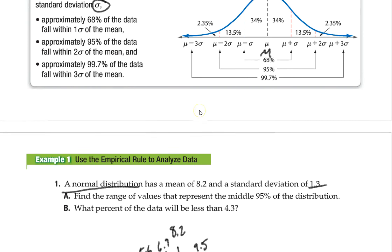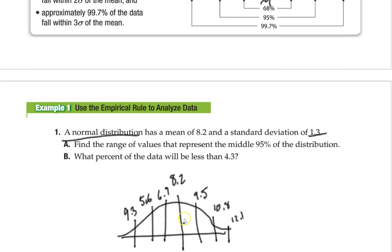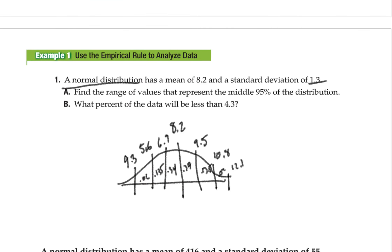Based on the empirical rule — and remember, we'll use the calculator for most of this — the first region on each side of the mean is 34%. So 34% of the data falls between 8.2 and 9.5. The next band out is about 13.5%, then 0.02. That means the odds of getting someone between 8.2 and 9.5 is 34%, and between 6.9 and 9.5 is 68%.